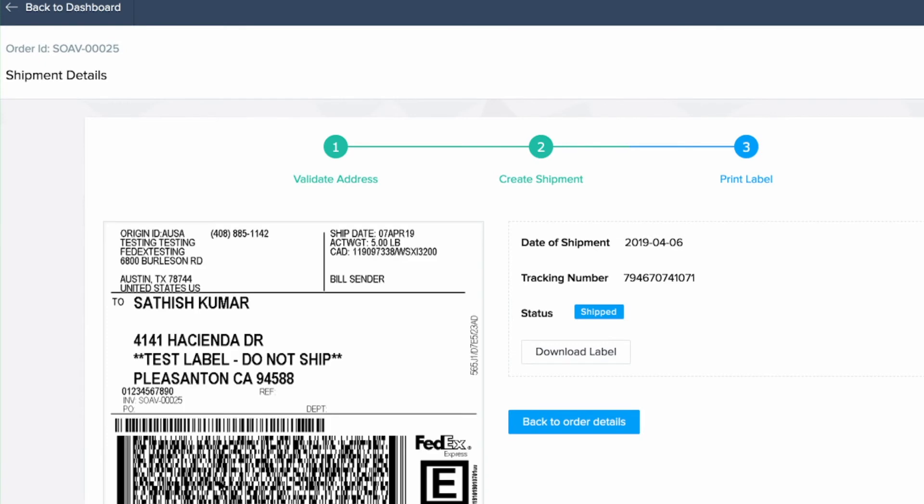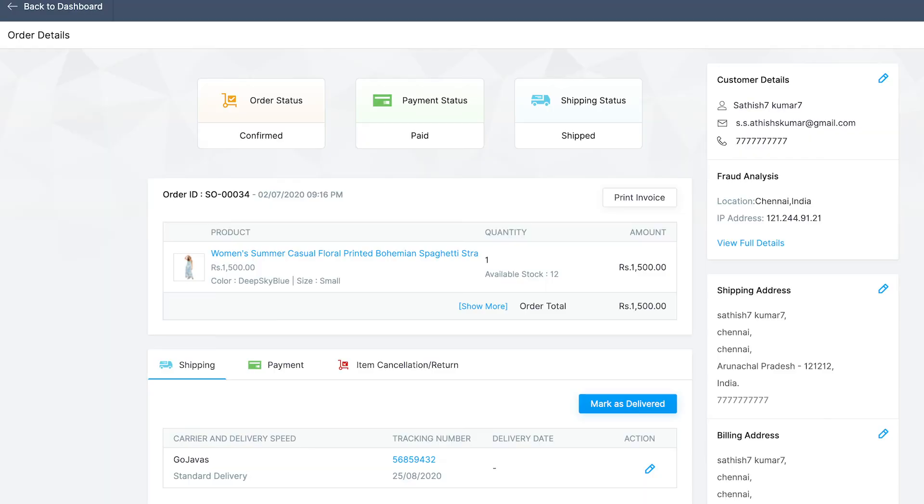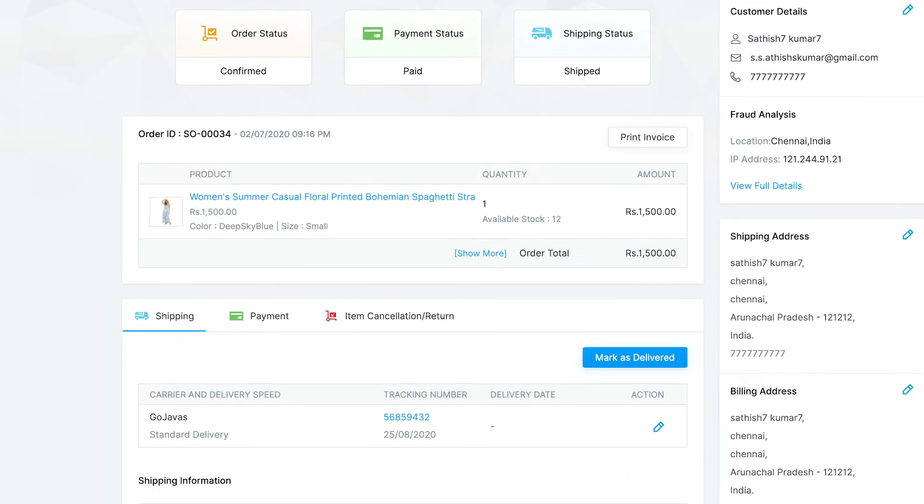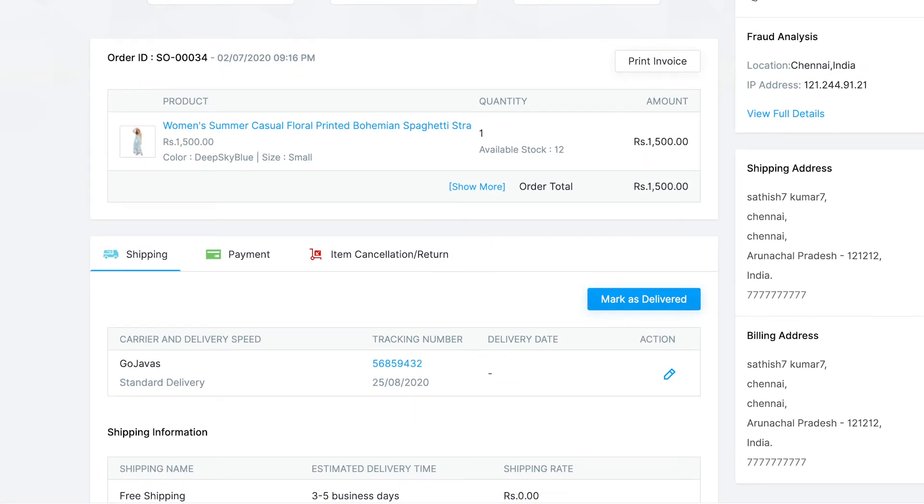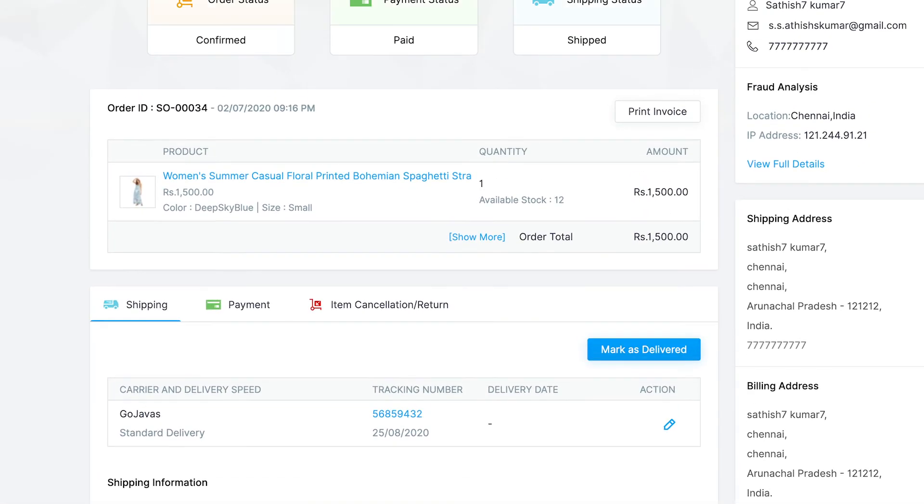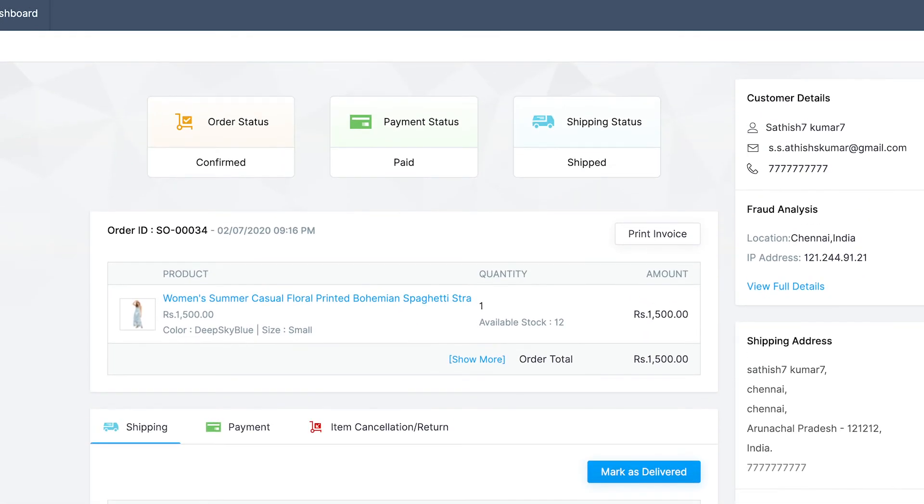The last step is to print the label. Once you're done, click on back to order details. Under shipping tab, you can see the shipping details and the shipping status will be seen as shipped.